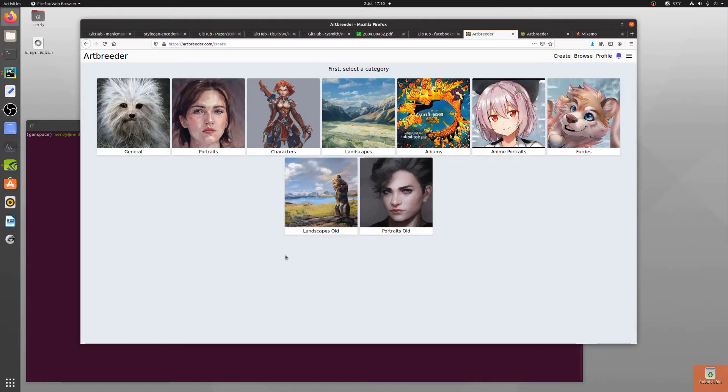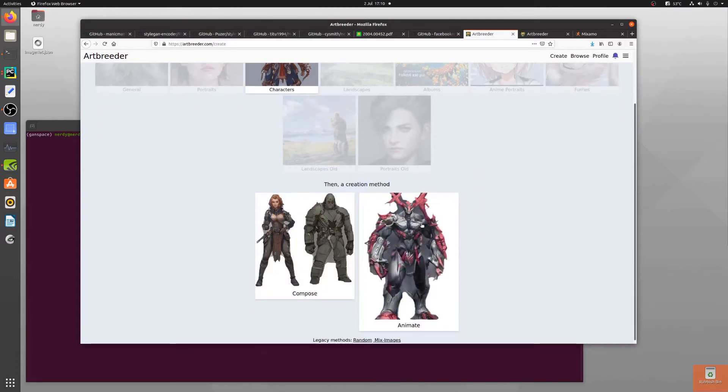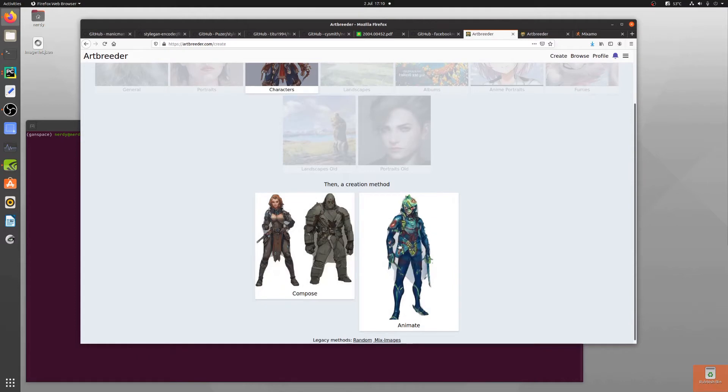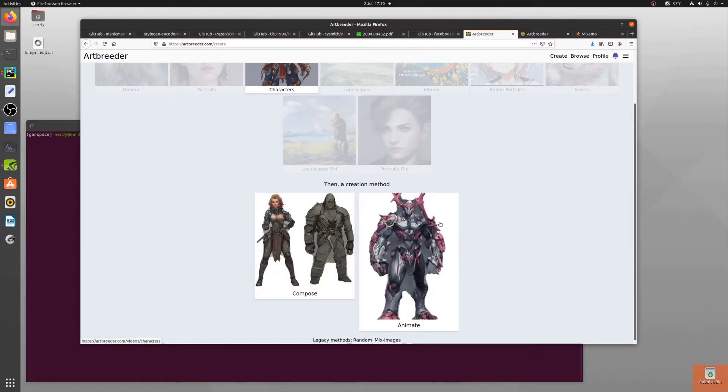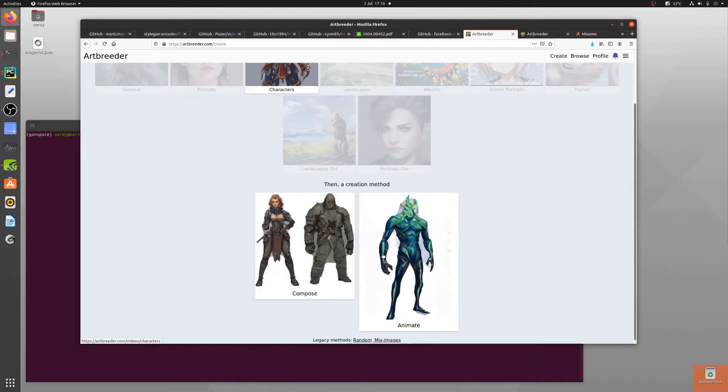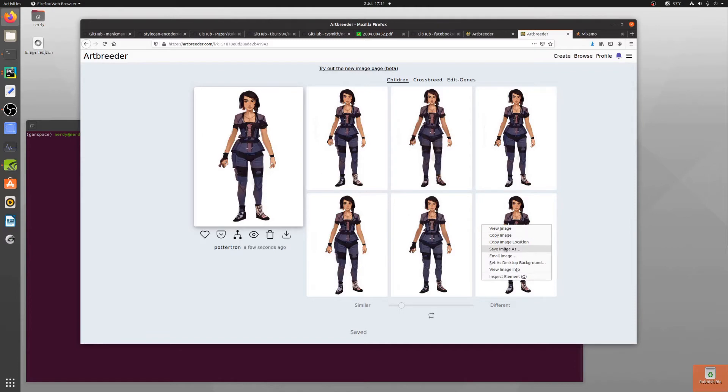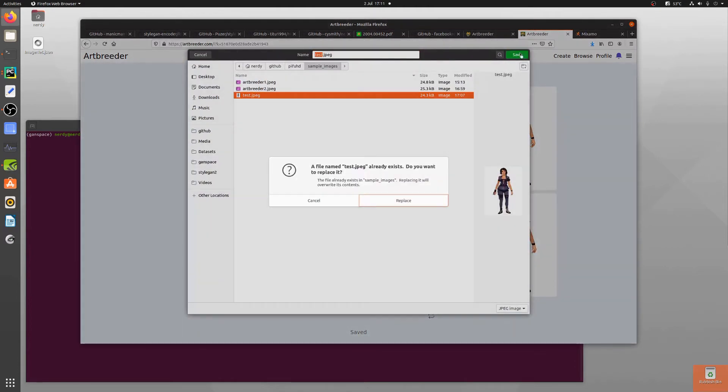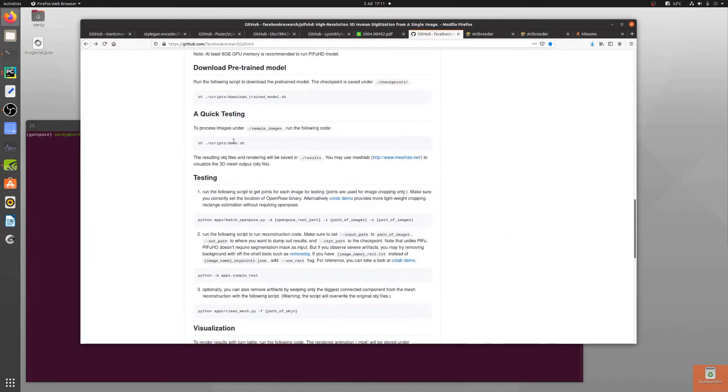Artbreeder can make lots of different things including these characters here. One thing with these characters though is they do have lots of little bits around the edge, you need a nice clean picture so I have got one here that I made earlier in the true professional style. You can get your image off Artbreeder and we're just going to download this, save it as test. That's my test image.